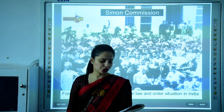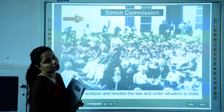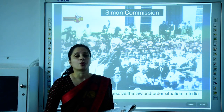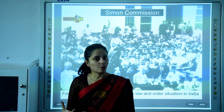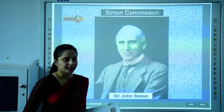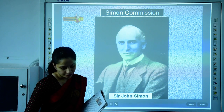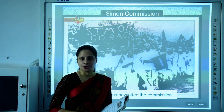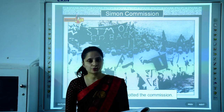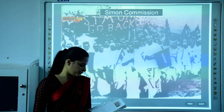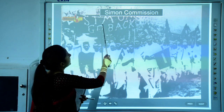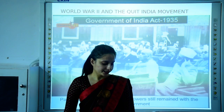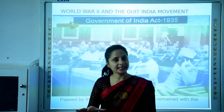The next topic is the Simon Commission and the demand for Purna Swaraj. The Simon Commission was formed to analyze and resolve the law and order situation in India. In 1928, a committee under Sir John Simon was formed, but there was no Indian in the commission. Angry Indians boycotted the commission, staging demonstrations and protest marches, shouting the slogan 'Simon, Go Back' — a slogan given by Lala Lajpat Rai. The Congress then decided to demand Purna Swaraj, or complete independence, for India.